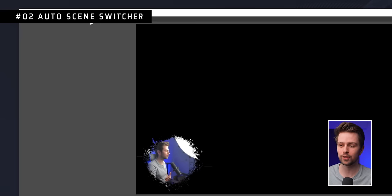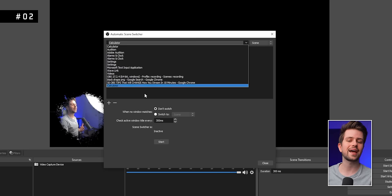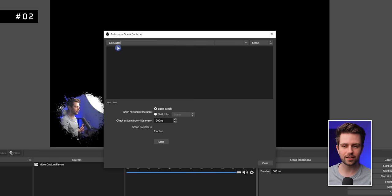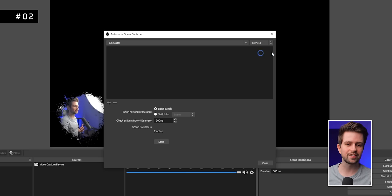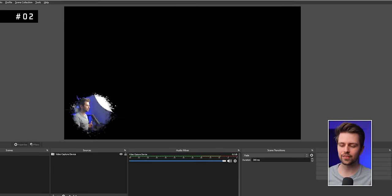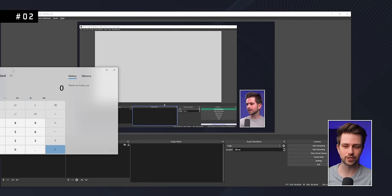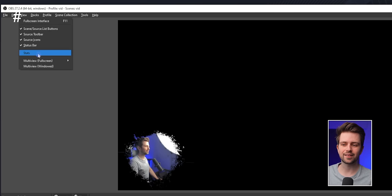If you often forget to switch your scene when you go in-game, go to Tools, then Automatic Scene Switcher. Here you can select any program or game — for example the calculator — and on the right select the specific scene to switch to when that program launches. Click the plus icon to add it as a rule, then start the Automatic Scene Switcher and click Close. Now every time you launch that program, OBS will switch to that scene.